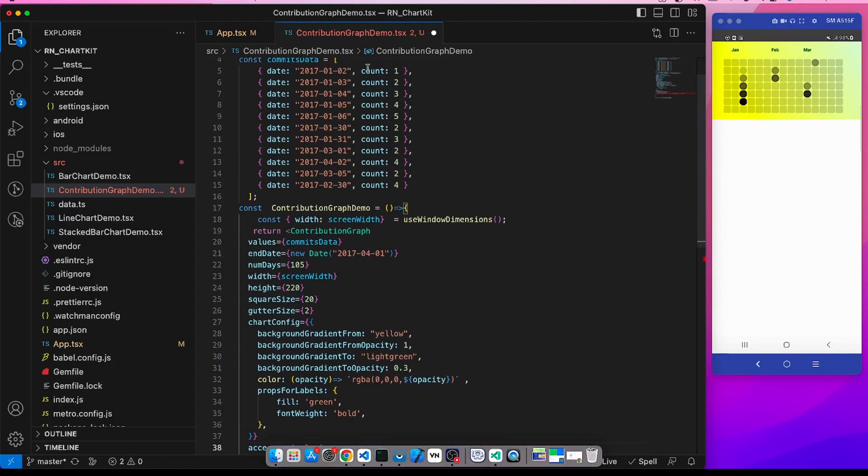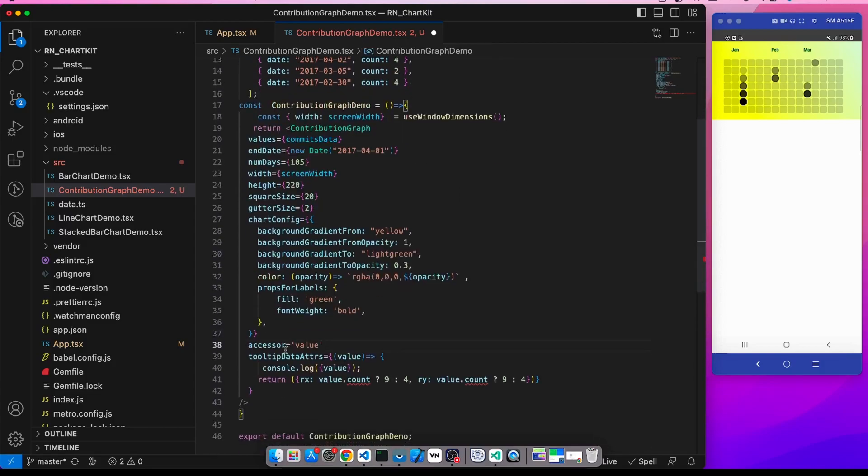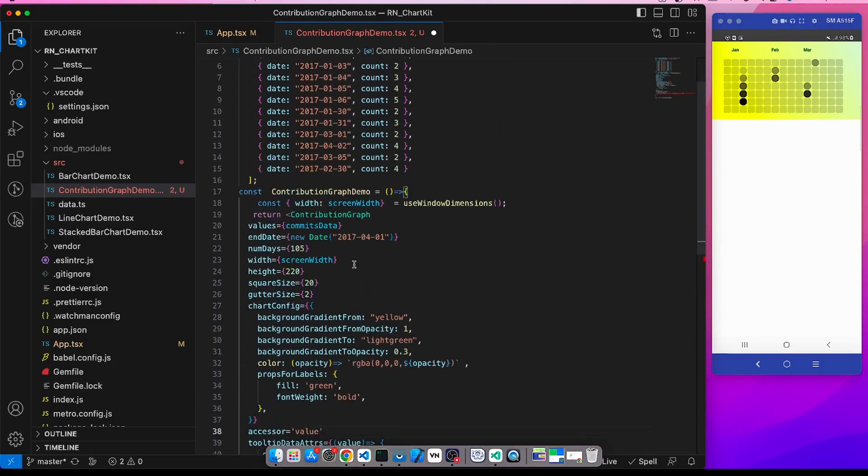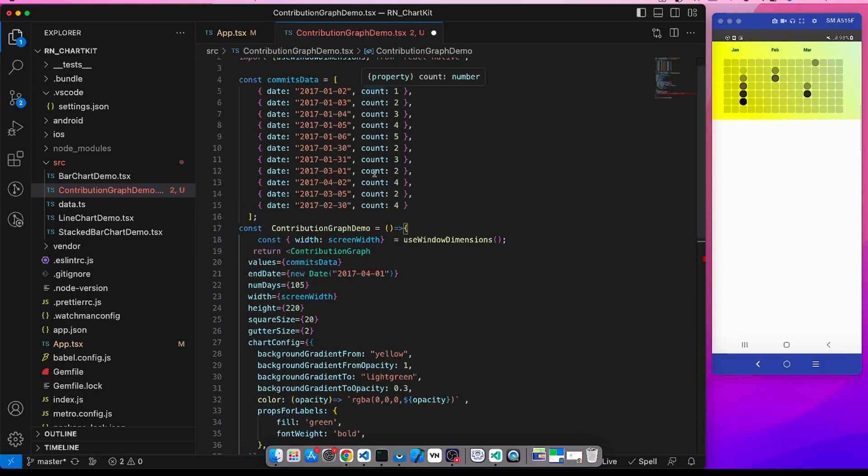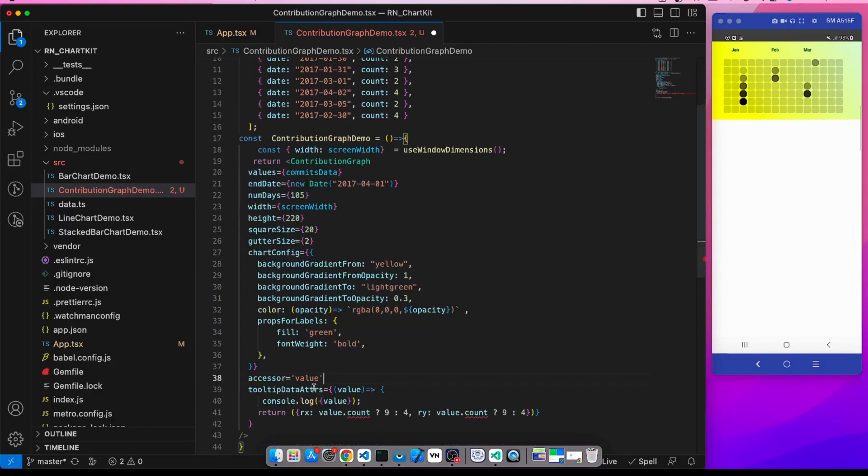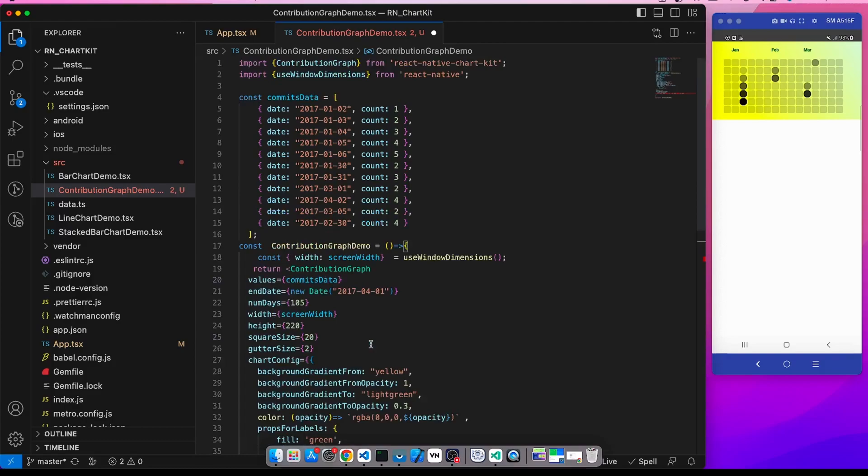So by default it is count. If you don't pass accessor then it is count, but suppose we want to make it a different property name. Suppose I want to make it value, so in that case we should put here value. Now if I save...